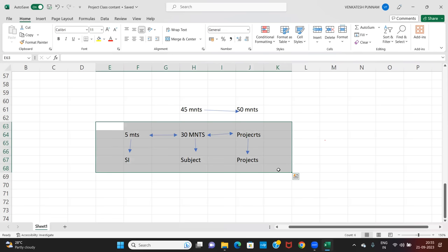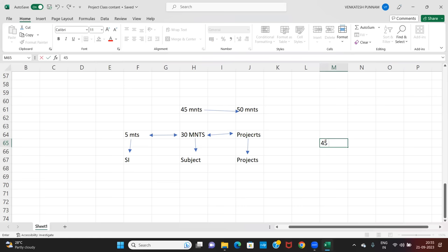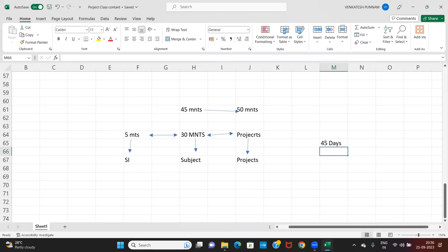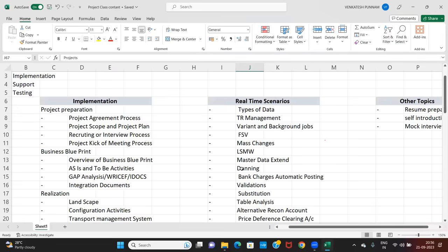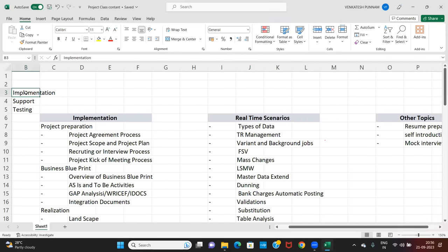This real-time project workshop class has a duration of 45 days. In those 45 days, we will discuss projects, the subject, and self-introduction. Regarding projects, we will cover implementation projects, supporting projects, and testing projects, and also give an overview of rollout projects.